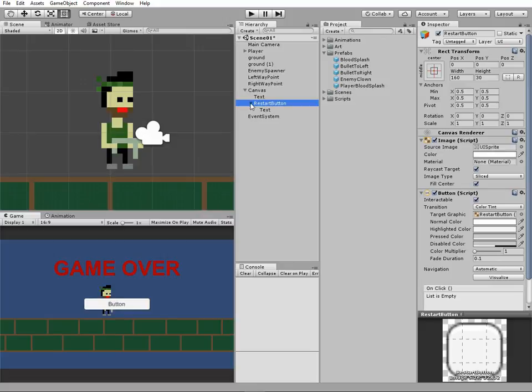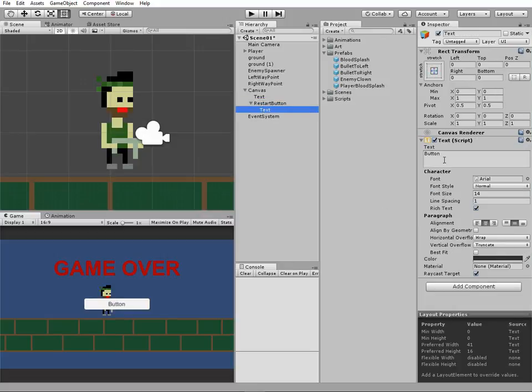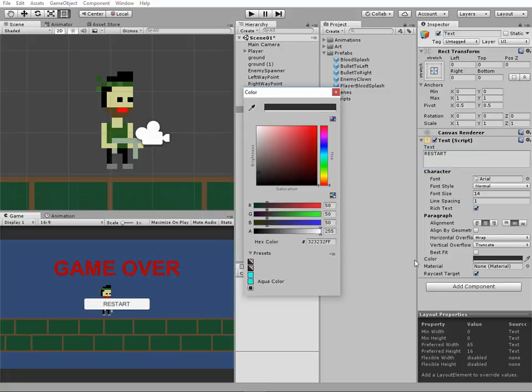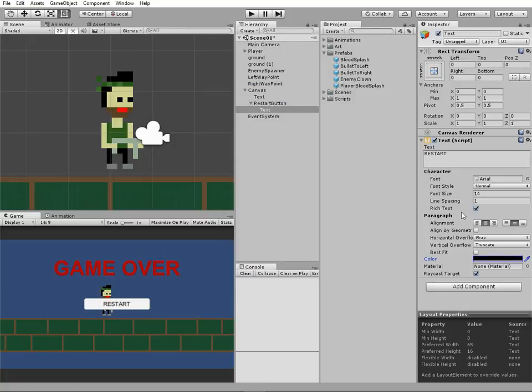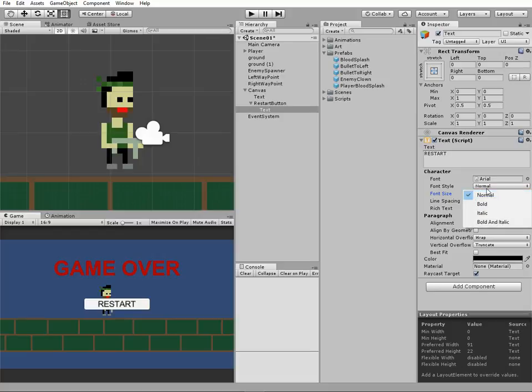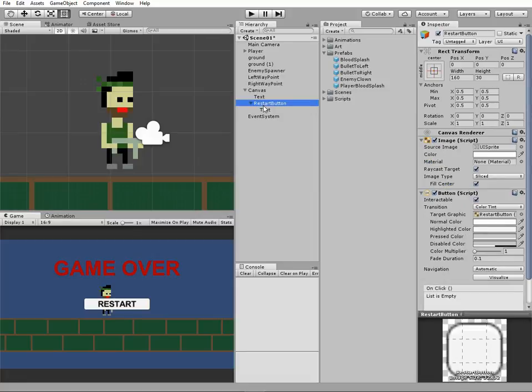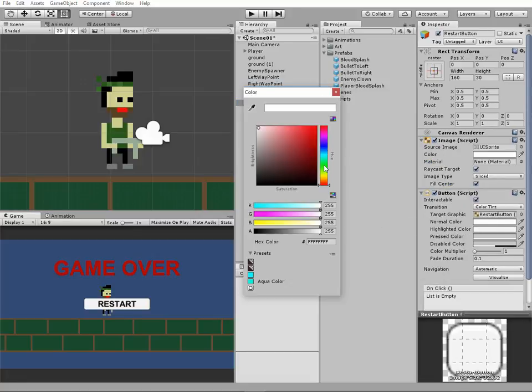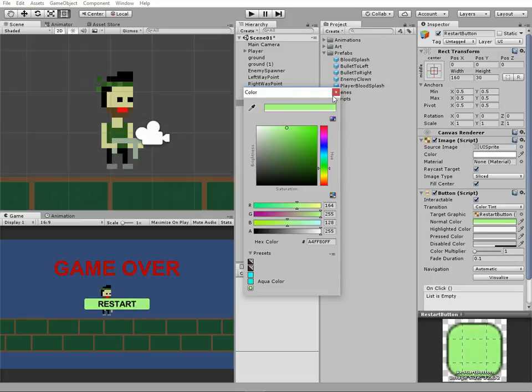Button has a child object which is Text. Let's select it and change its value to Restart. We may change its color too, and make the font size bigger. Also, we can change the color of button itself. Let it be a tint of green.